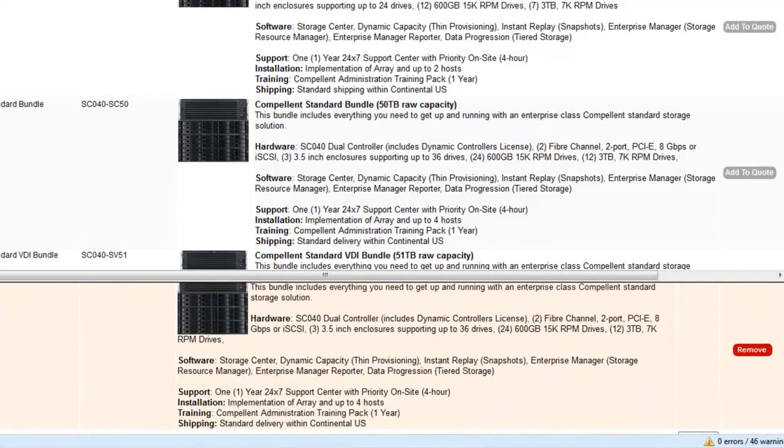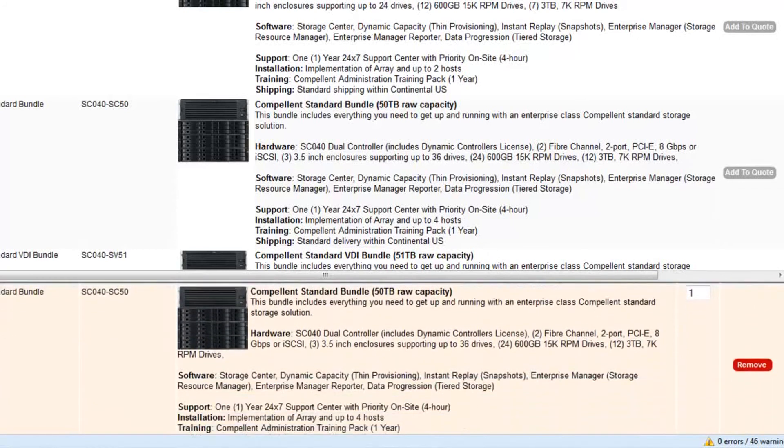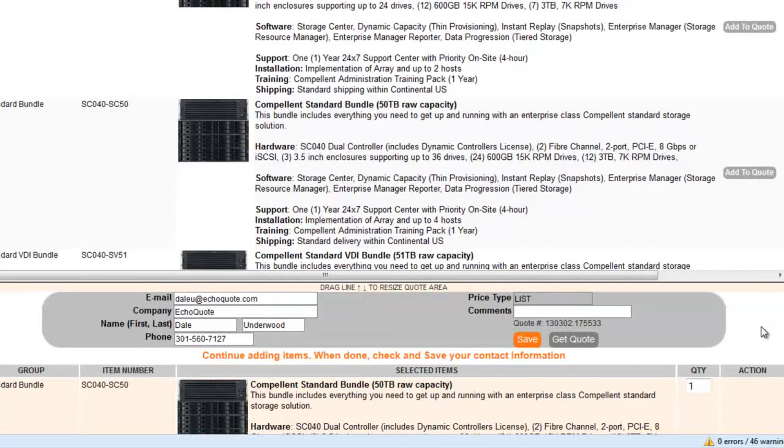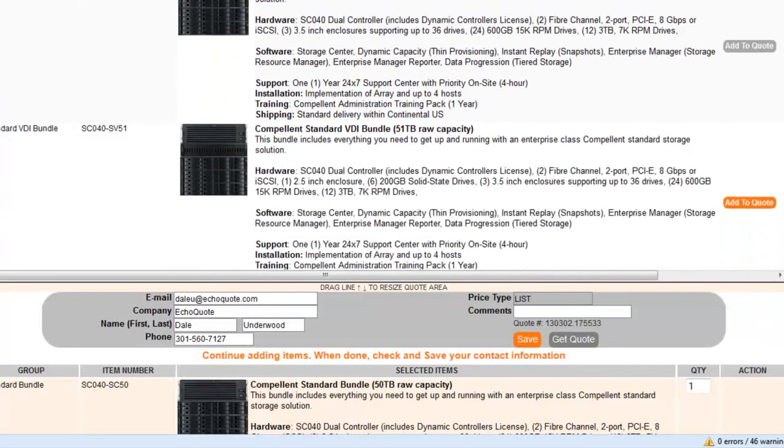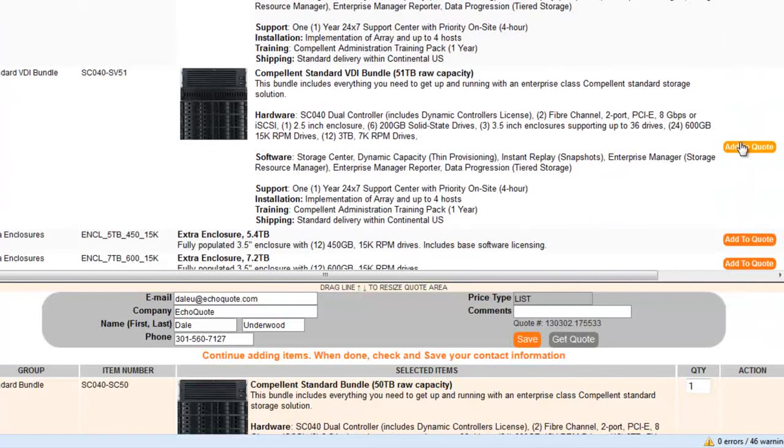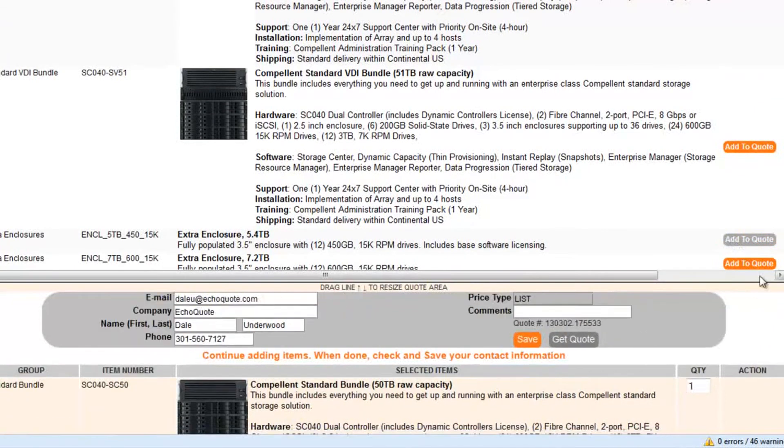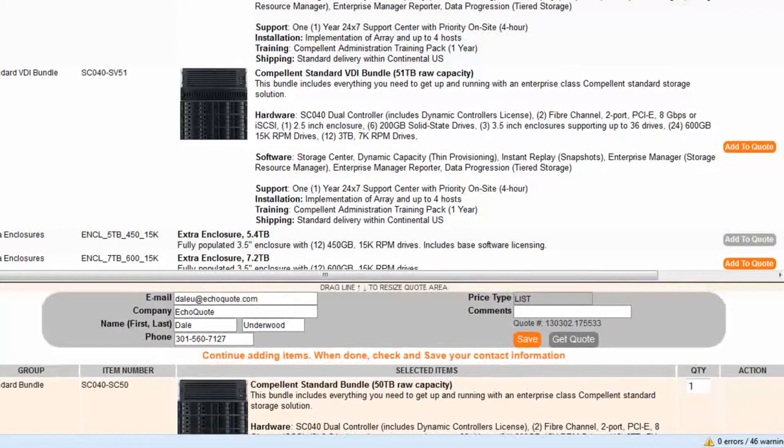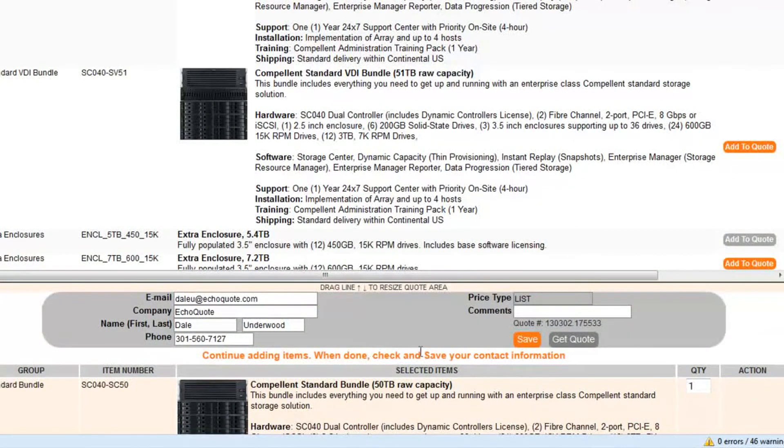I've got the screen shrunk down here a little bit for the video. But normally it would be much larger and you can see everything. So the customer can continue to pick what they want. Let's say they want a little extra enclosure there. Then they basically fill out their information and save their quote.